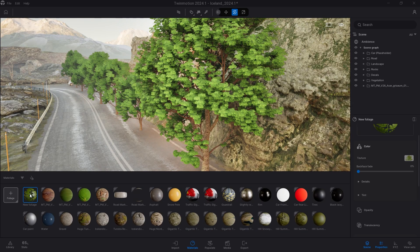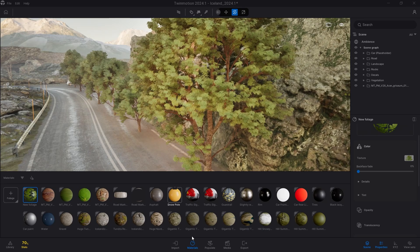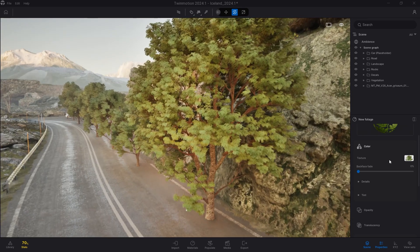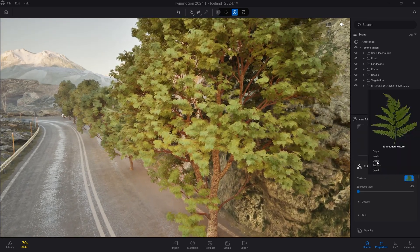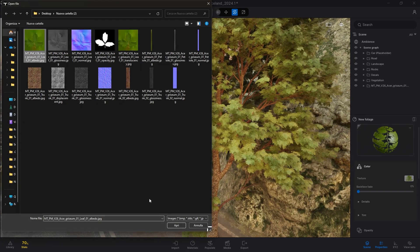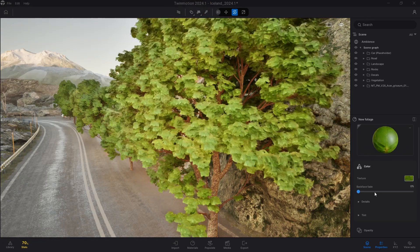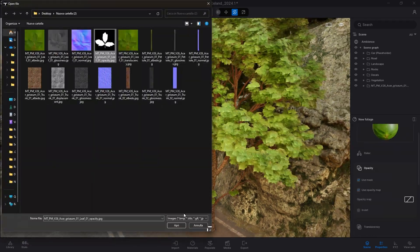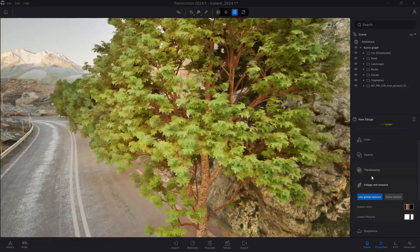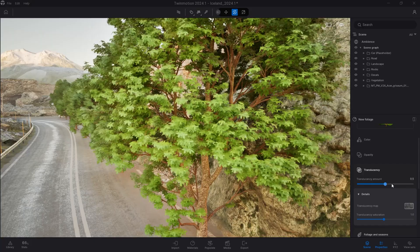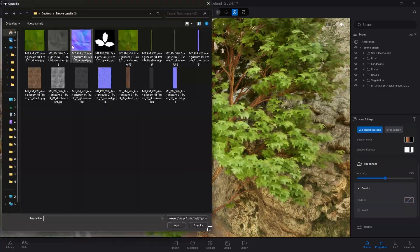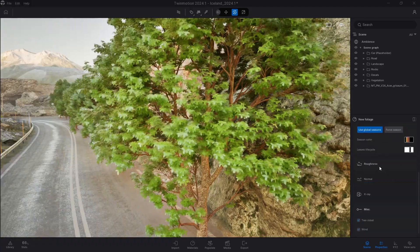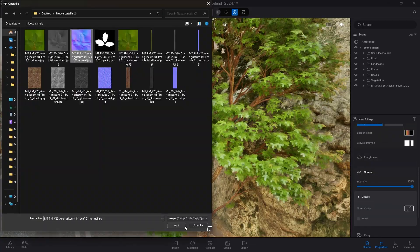Once downloaded and imported into Twinmotion, I suggest you create a new foliage material and assign it to the leaves of the 3D model. Then assign all the textures downloaded from the free package: the base color, the opacity mask, the translucency texture, the roughness texture, and finally the normal texture.